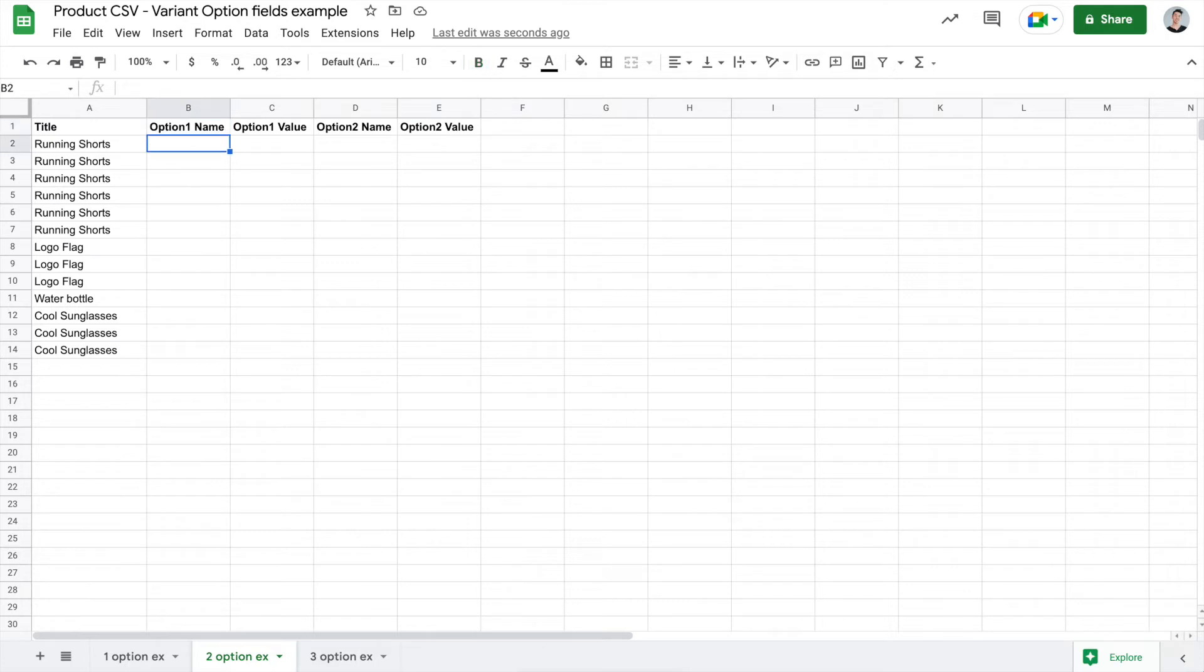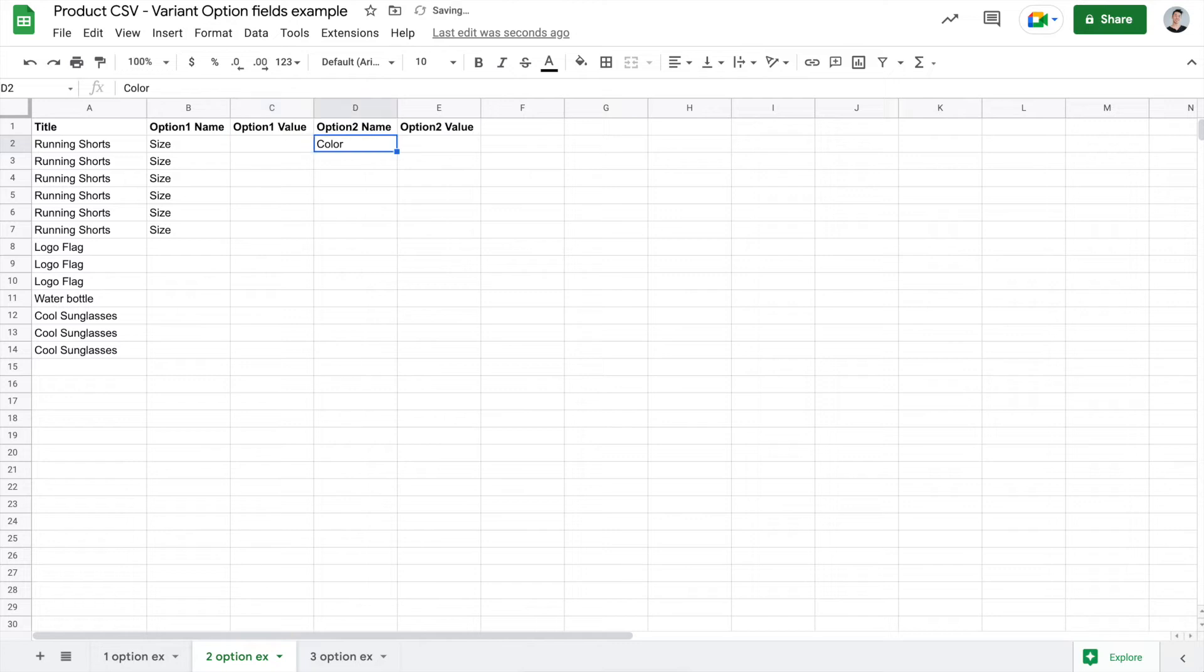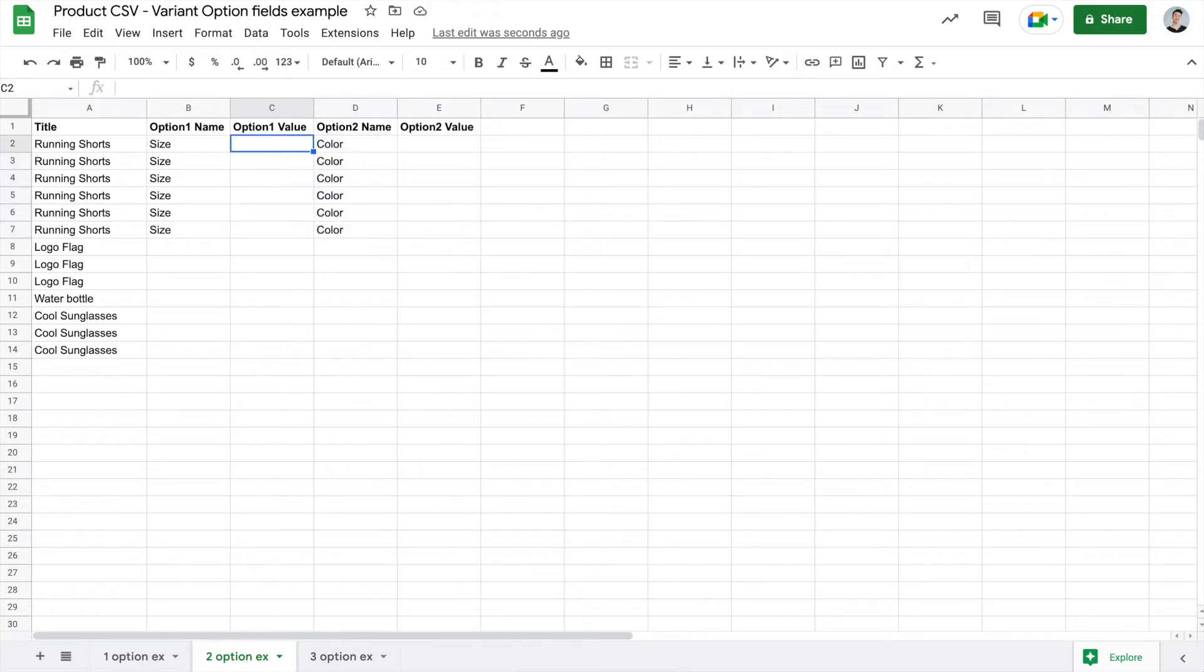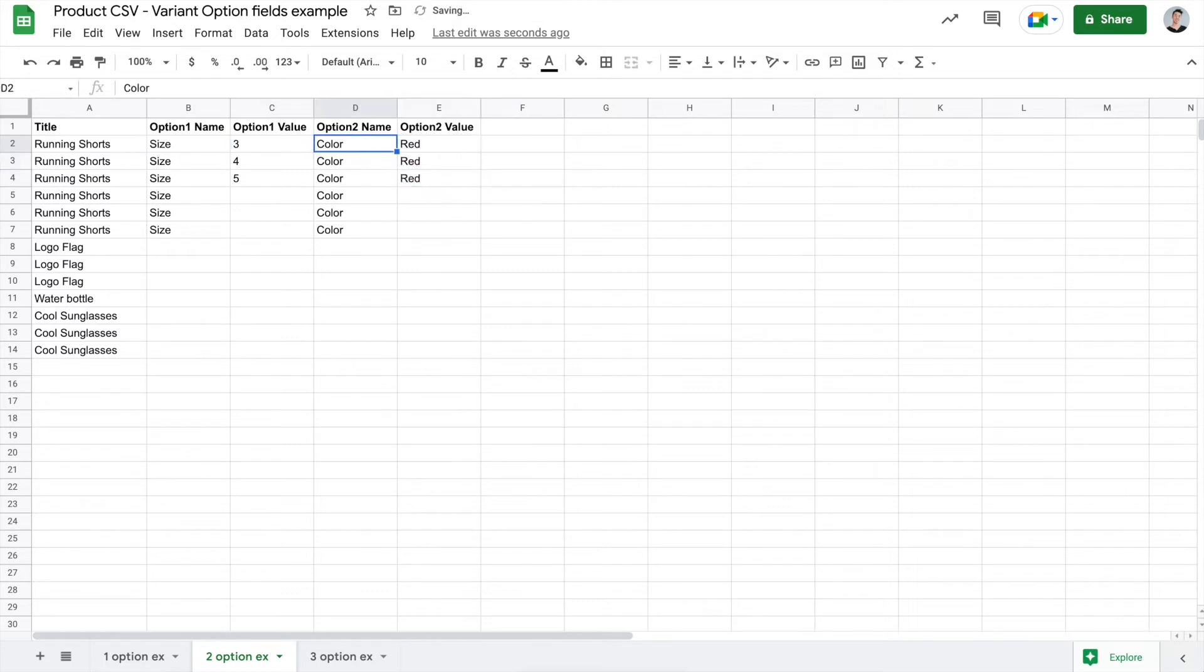So what you'll do is for this running short, let's just say that we are always choosing a size and color. So for the option 1 name, the customer will first choose a size and I can copy and paste that for the running shorts. And then we can fill out the color name, because that is what the customer will be choosing as the second option. So we can go ahead and fill out the sizes. Let's start with 3, 4, 5. And if the 3, 4, 5 sizes come in red, we can copy and paste that.